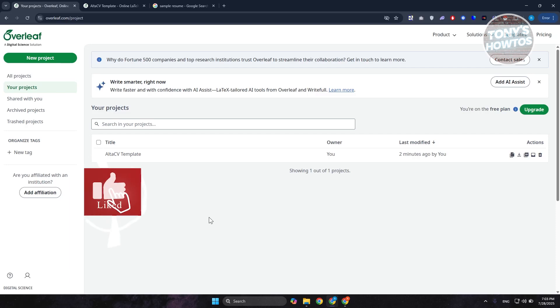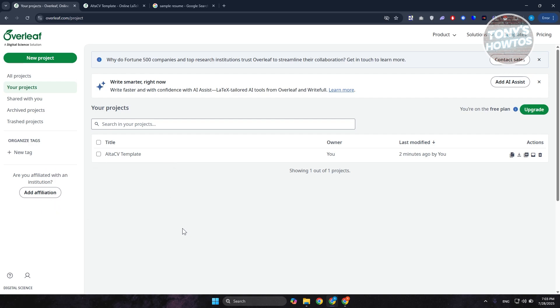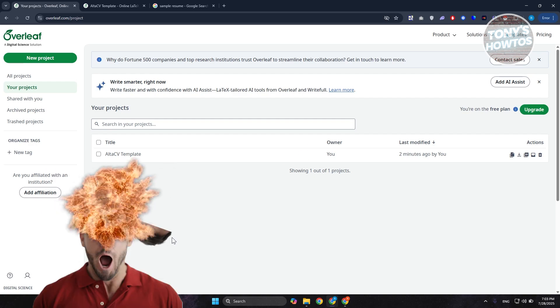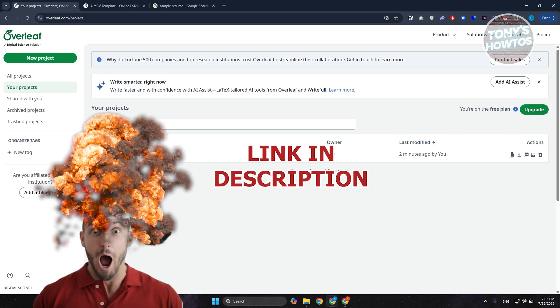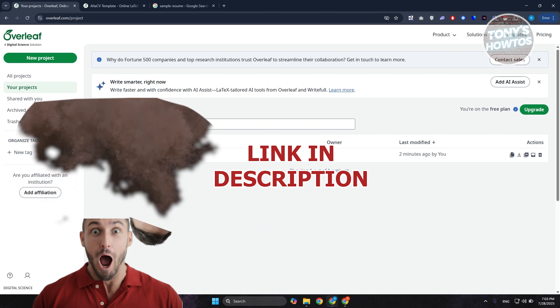Hey guys, welcome back to Tony's How To Use. In this video, I'll be showing you how to edit a resume on Overleaf. Let's get started.